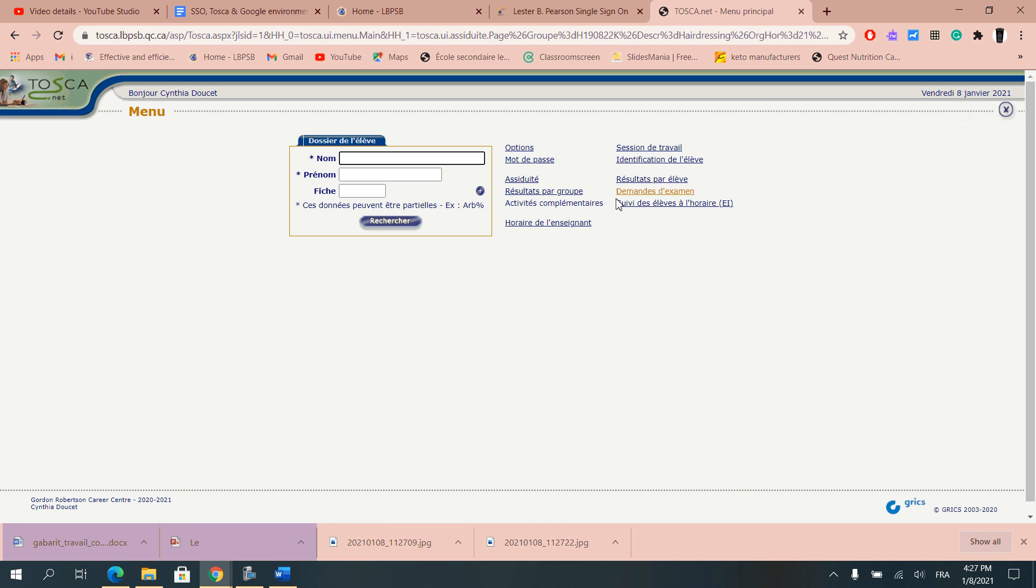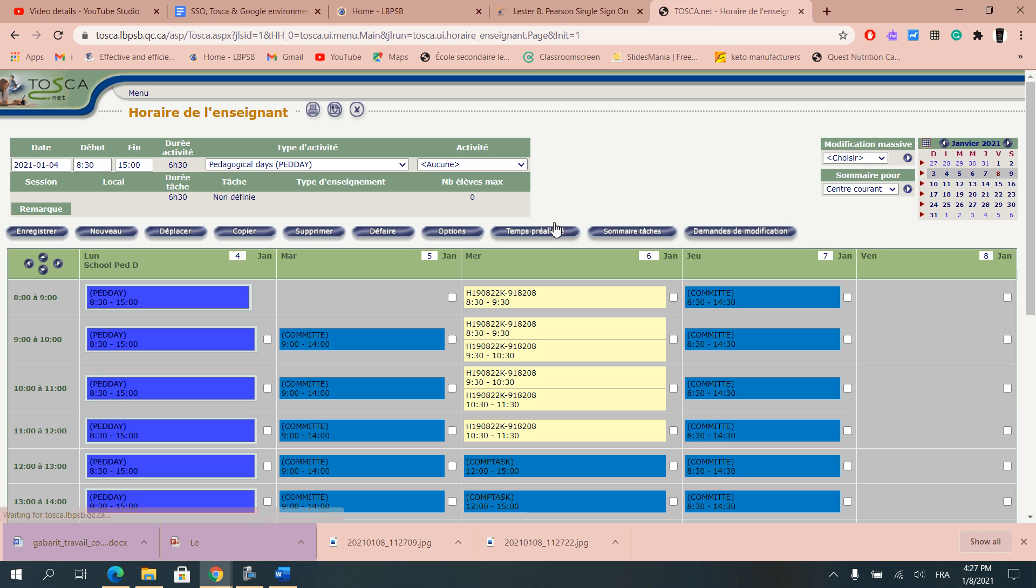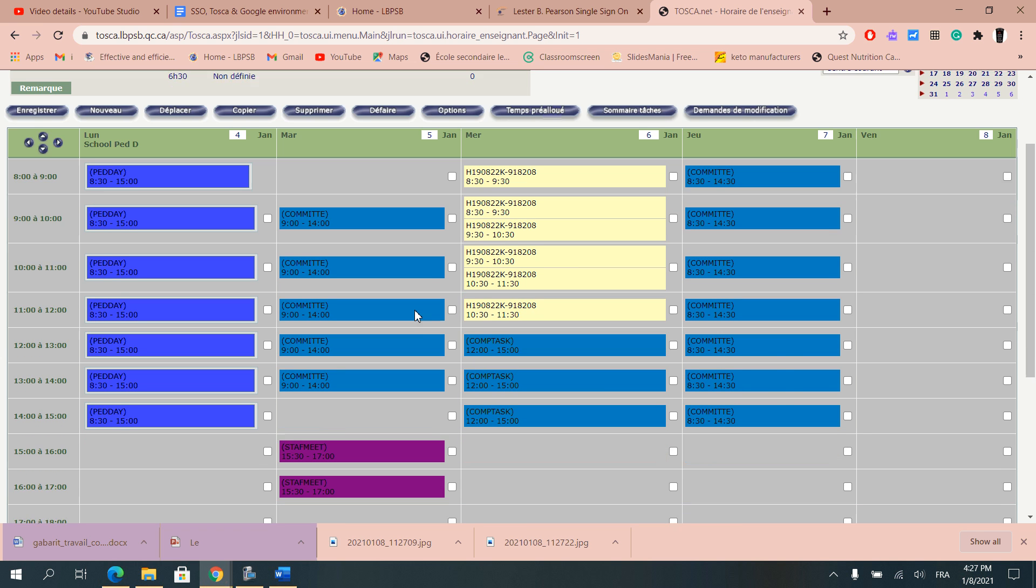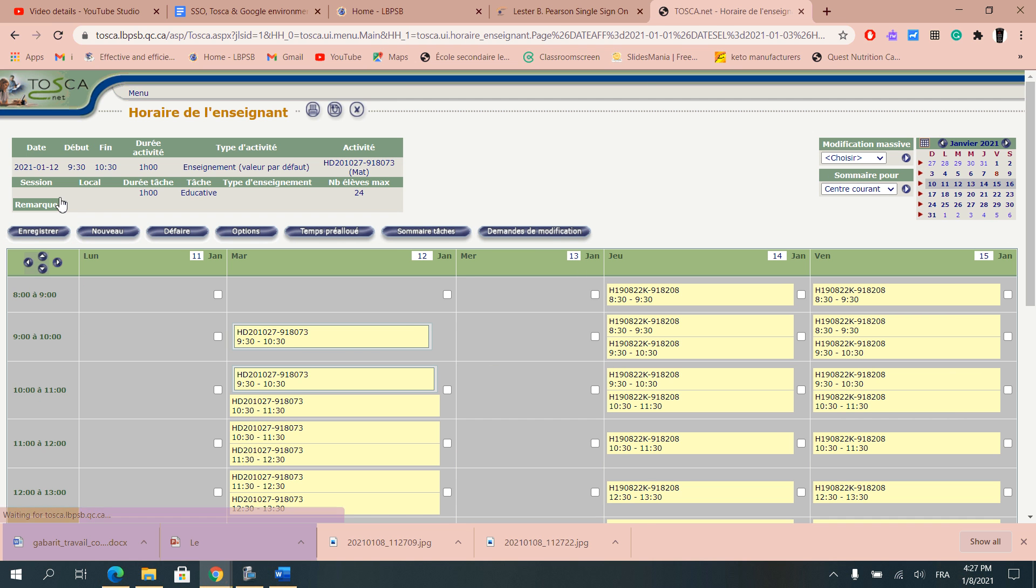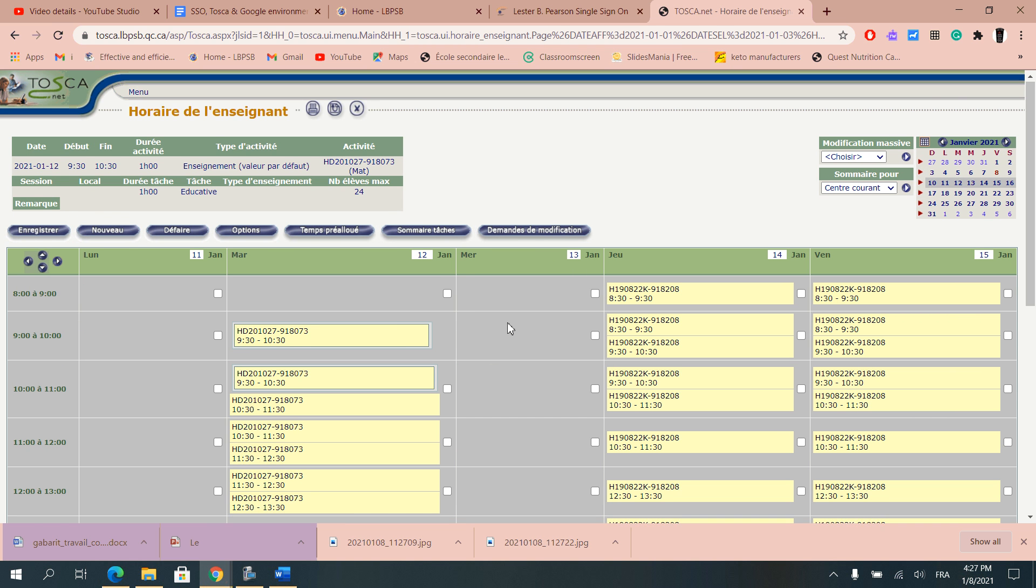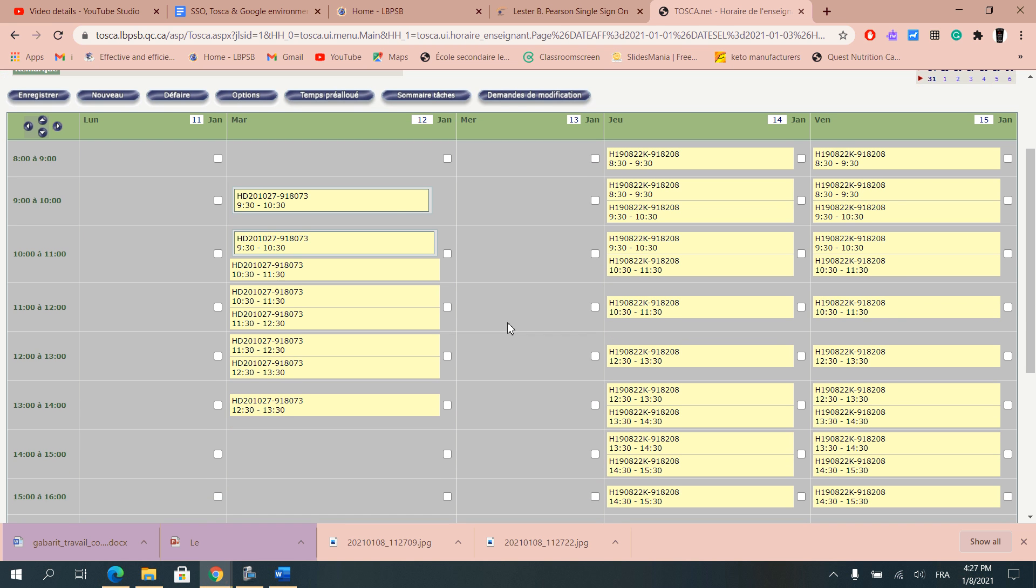If we're looking at your portion which is Horaire de l'enseignant, when you click on it it's giving you per week your schedule. By default the only thing that will appear is the schedule that was entered by the center secretary, so the actual teaching schedule.